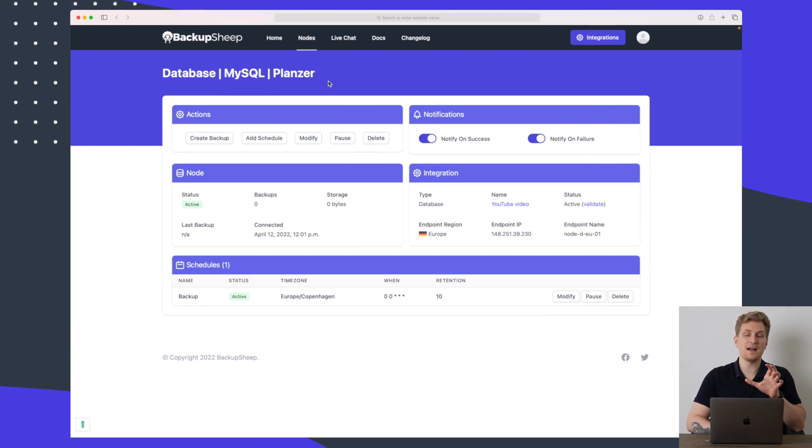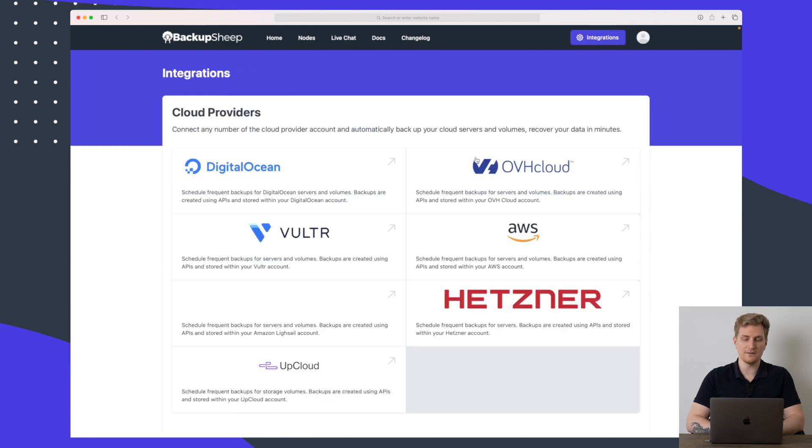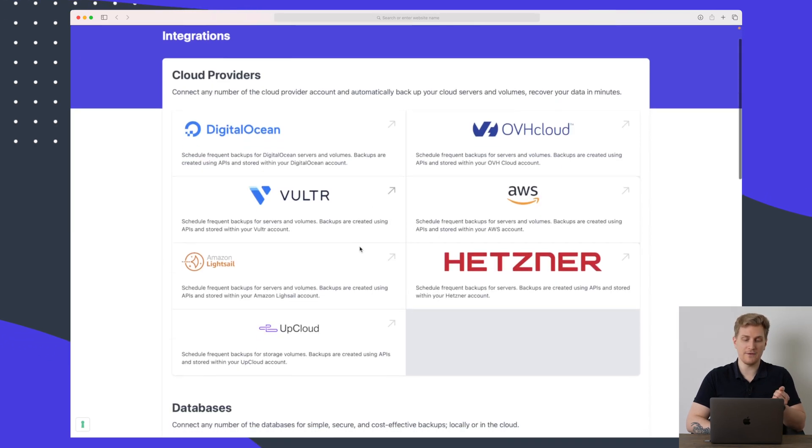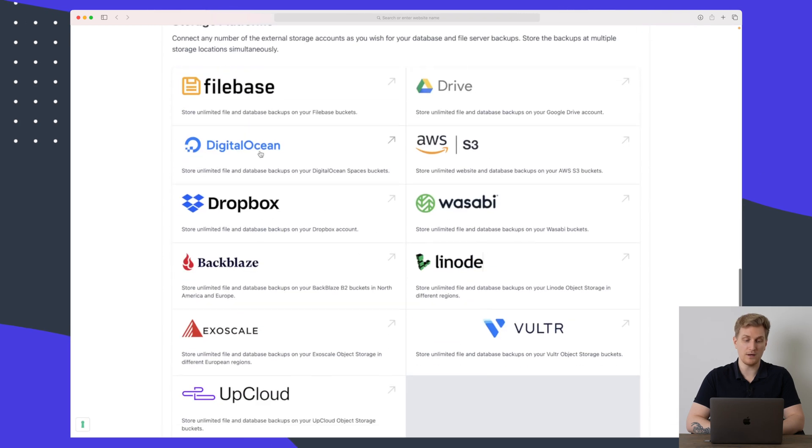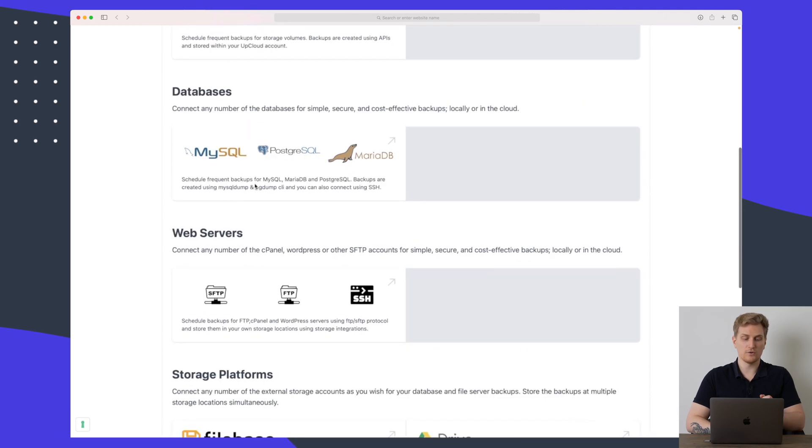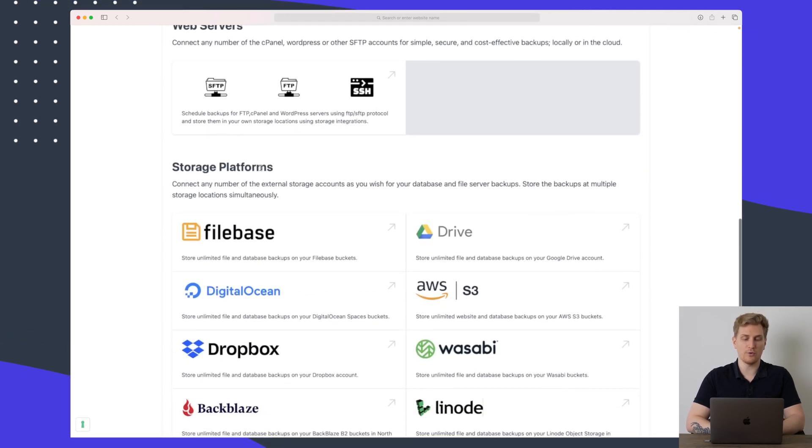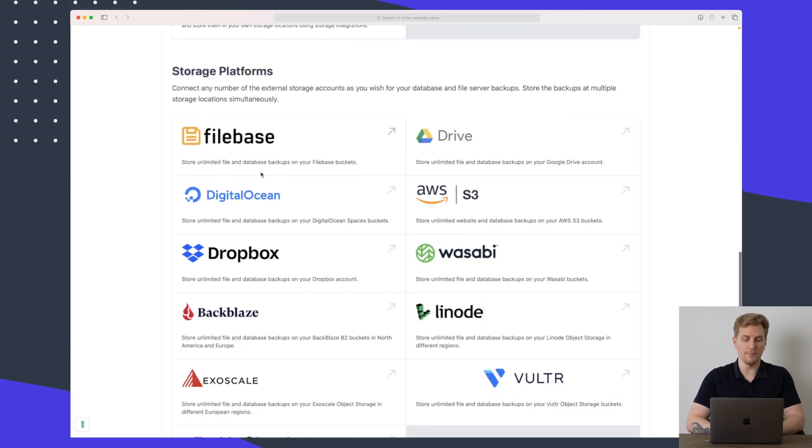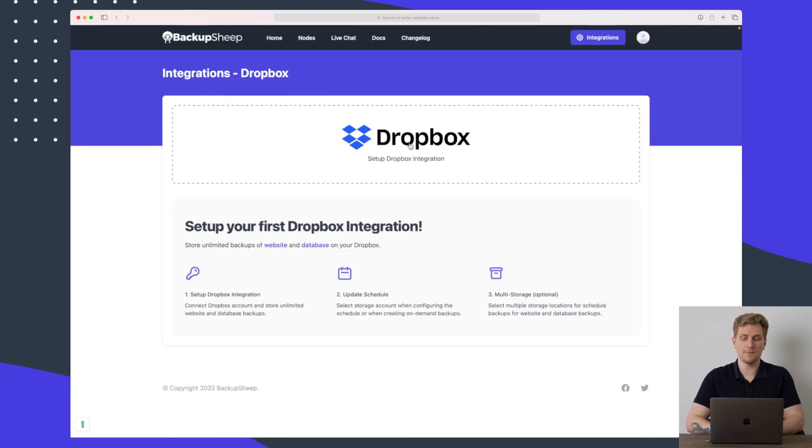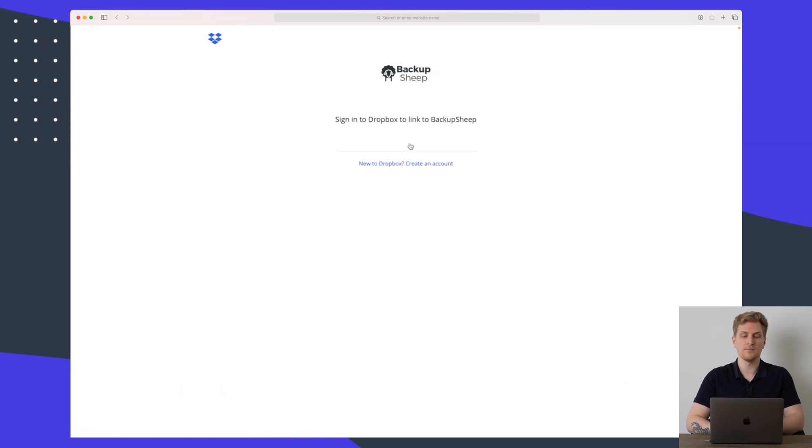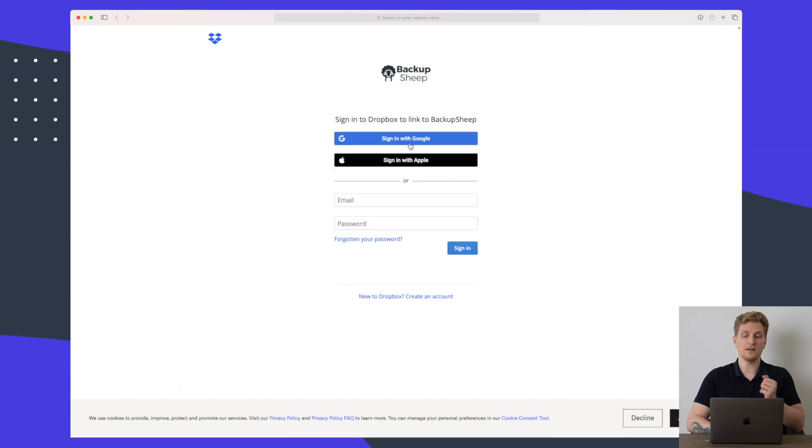That is the MySQL setup. Let's try and go back to integrations and set up a very simple Dropbox integration. So scrolling down here we have the storage platforms and right here we have Dropbox. So Dropbox is a lot simpler to set up because if I click on Dropbox here I am sent to Dropbox to simply just sign in.